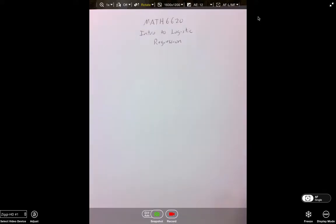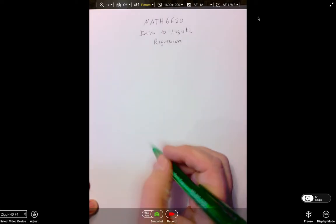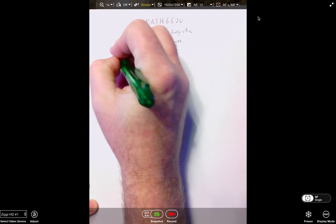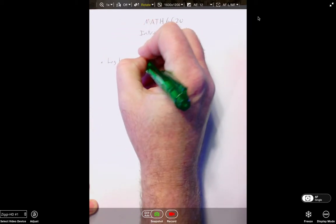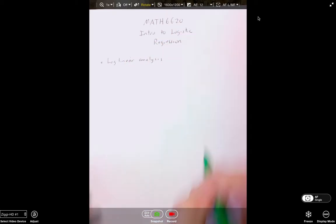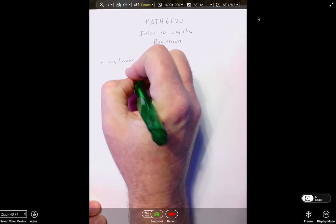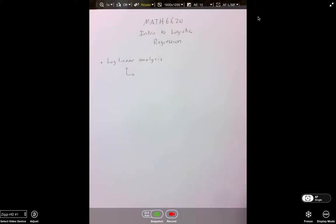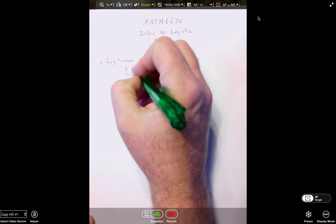All right guys, Math 6620. We're going to start something today called Logistic Regression. We touched on this a little bit in Math 5500, but we're going to get into it a lot more in this class. I think it's a natural transition from log linear analysis, which we just spent about three weeks on. This deals with examining the relationships between categorical variables, so the next natural topic is logistic regression.